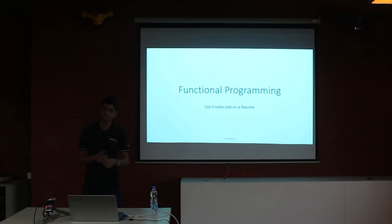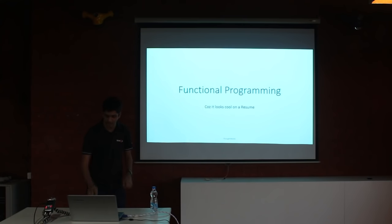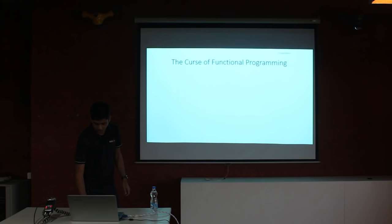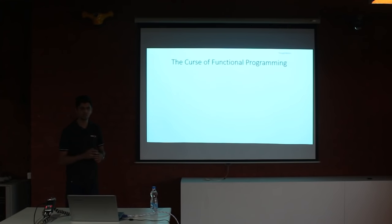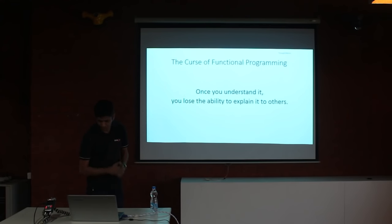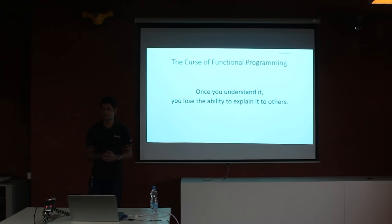Before we get into the nitty gritties, I would like to talk about a couple of interesting things. First, there is a curse associated with functional programming which says that once you understand it, you lose the ability to explain it to others. And that's because although functional programming is very simple to understand, it is a bit difficult to comprehend and apply it in practice. That's because we programmers are conditioned to think about our software programs in the form of an instruction set and not something more expressive, which is what functional programming is. And this will be my attempt to break this curse.